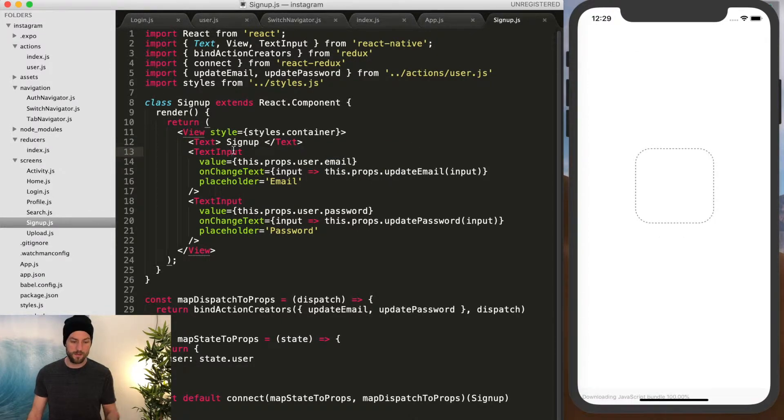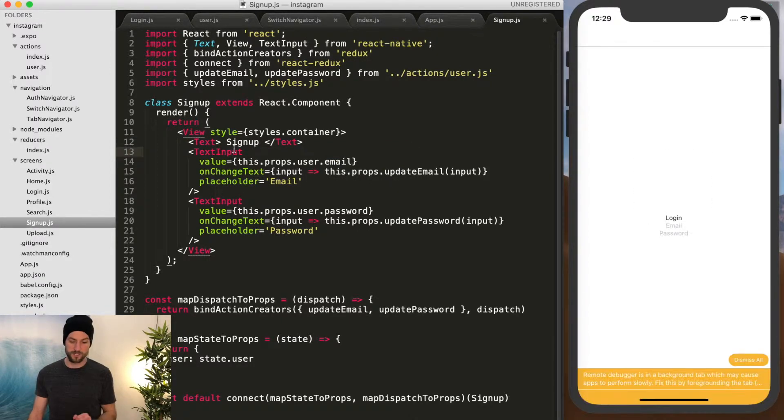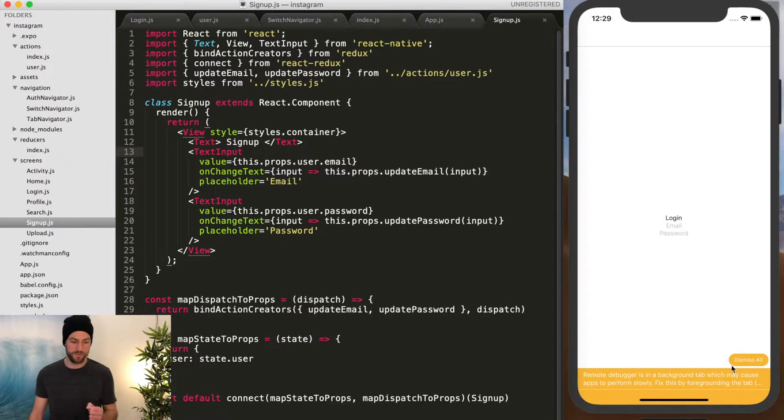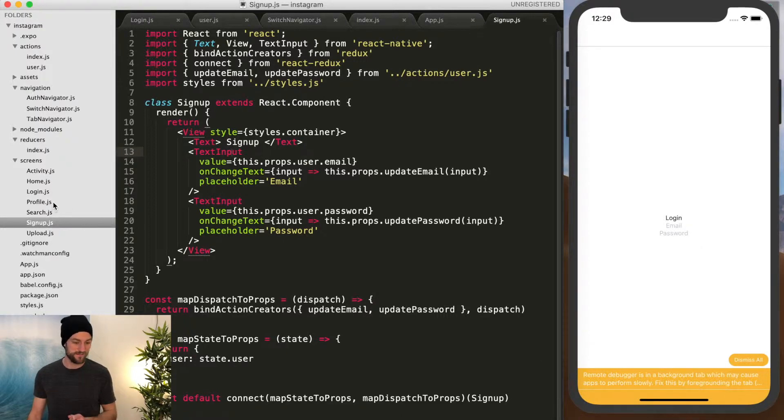So now we have two pages, login and sign up. But how do we get the signup page? So now we're going to leverage react navigation.